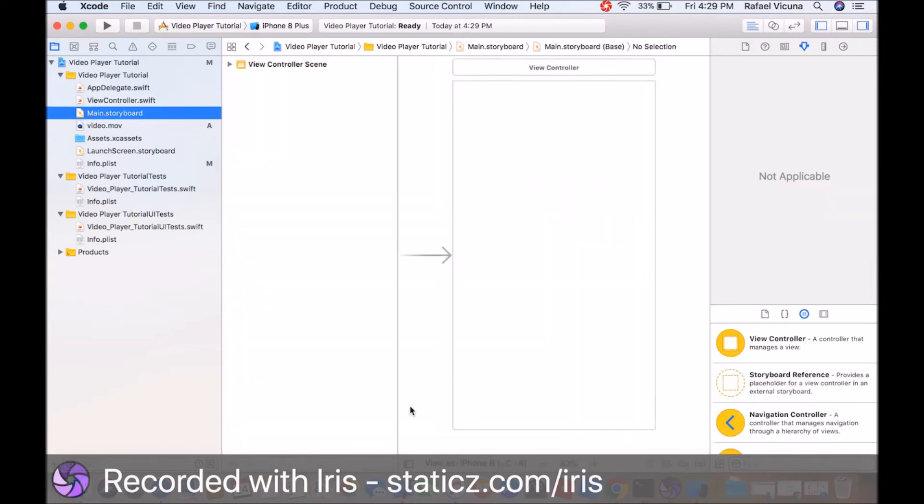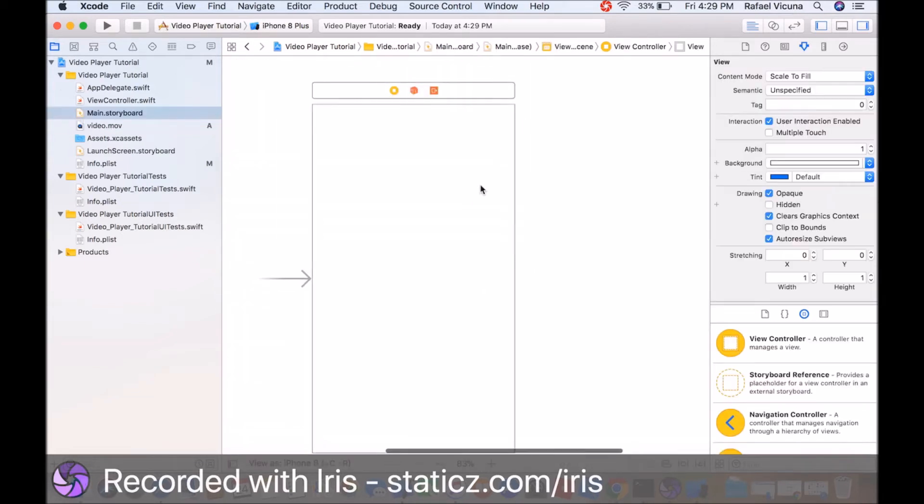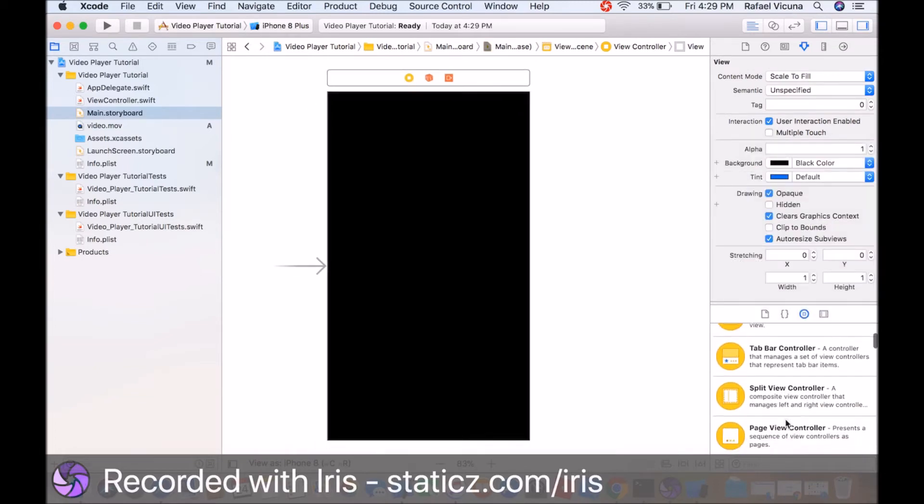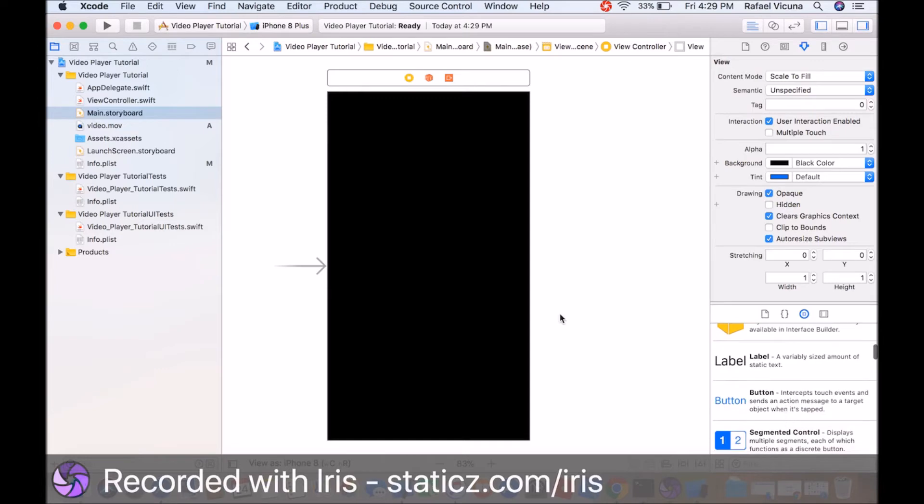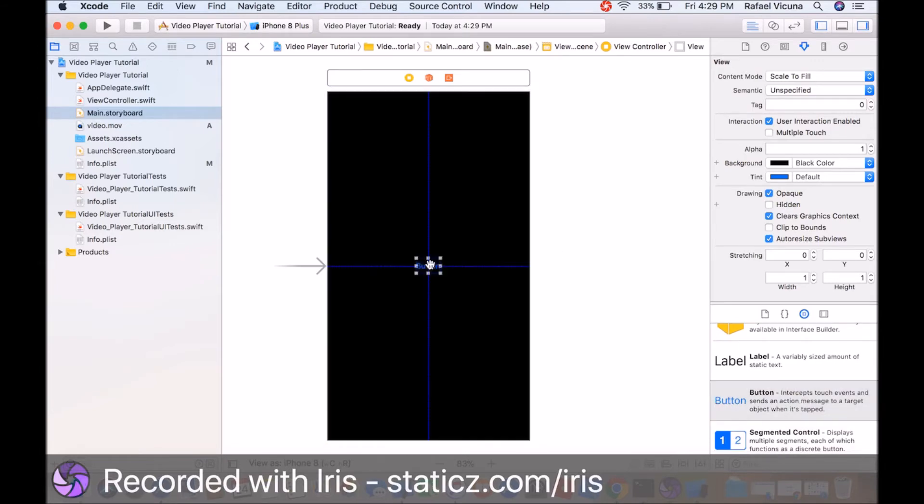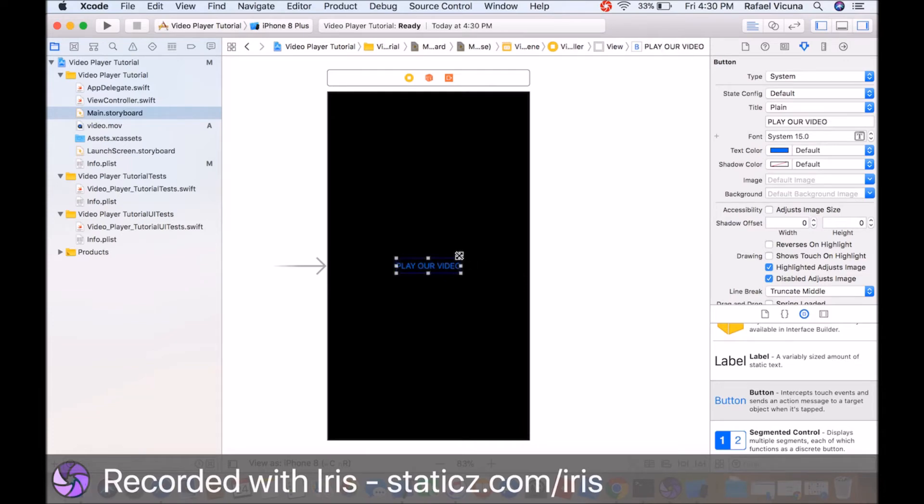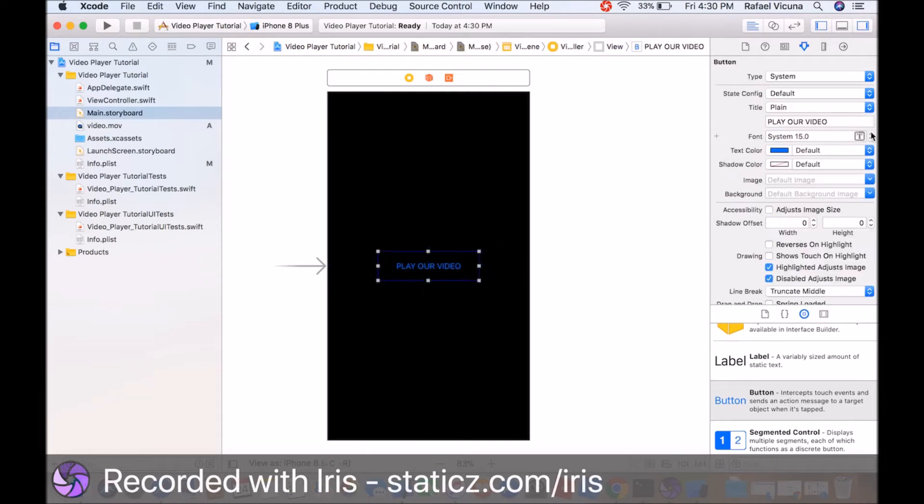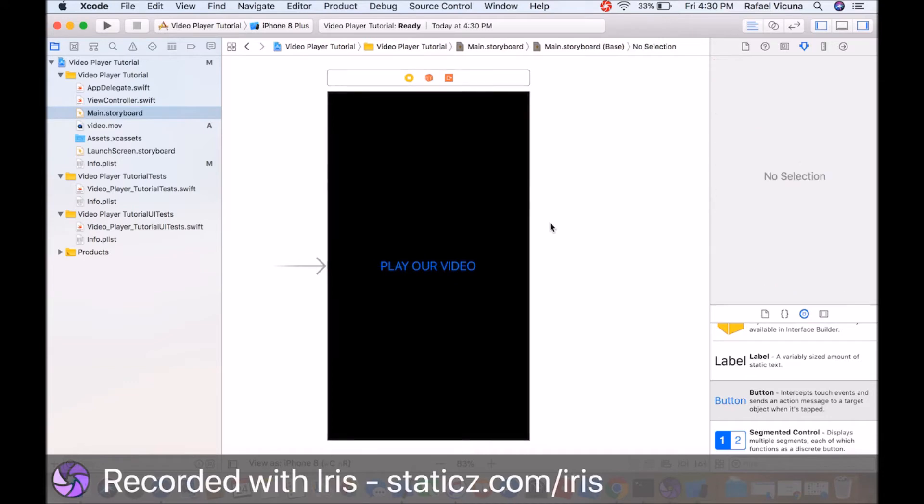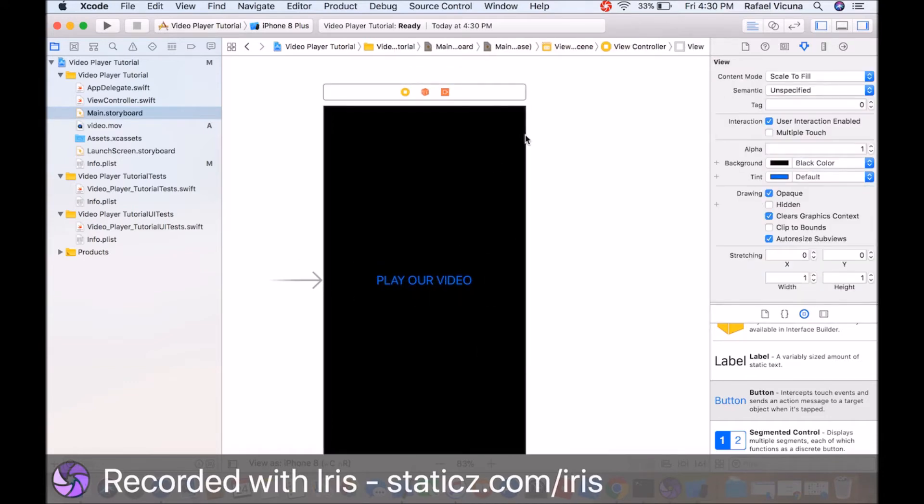Go to our main storyboard and we're going to add in a button. Make sure the background is first set to black and drag in a button. This button is going to say play our video. Resize that so it is a lot bigger and much better to look at. That's all we need to do, just drag in one button.